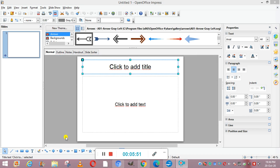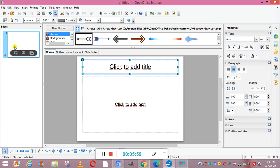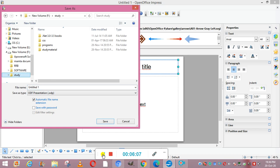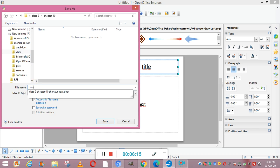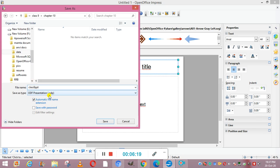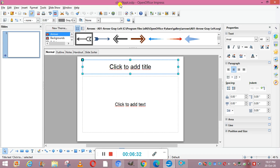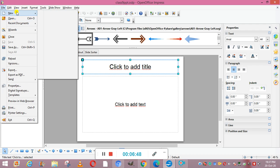Next, to save this presentation, go to File > Save As, or use the shortcut Ctrl+Shift+S. It will ask for the location to save the file. I'm saving this file with the name class 9 ppt. You can see the extension is .odp, so it will be saved as class9ppt.odp. To open an existing file, press Ctrl+O, and to create a new presentation, click the new button.